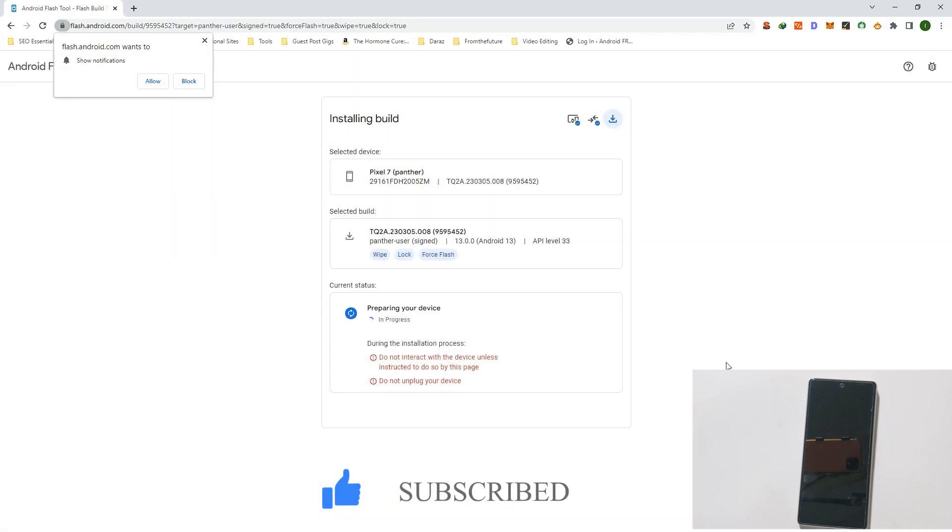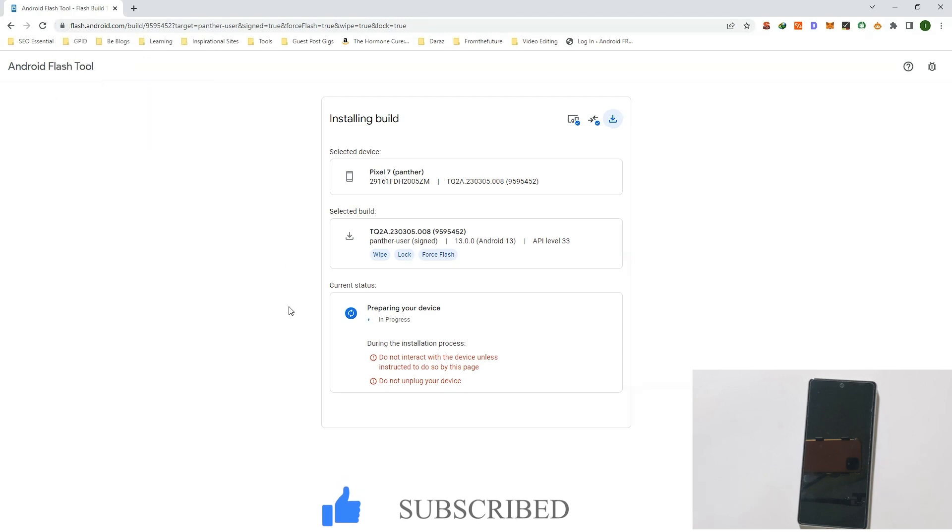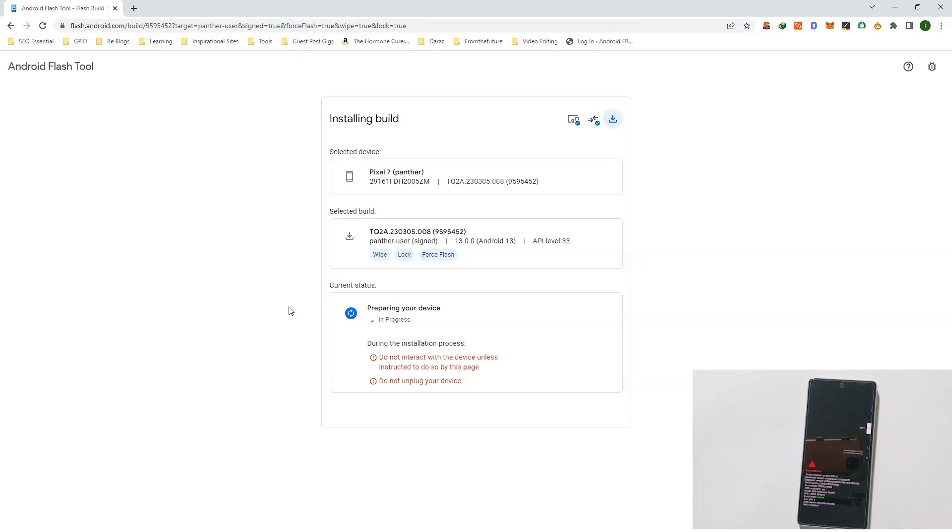Click on Allow. Now it will prepare your device for installation and your phone will boot into Fastboot mode. You don't have to do anything, it will do it automatically.